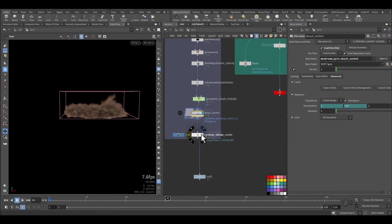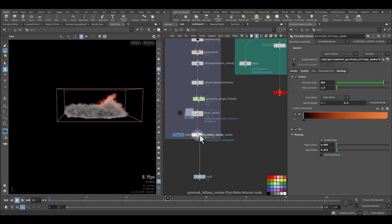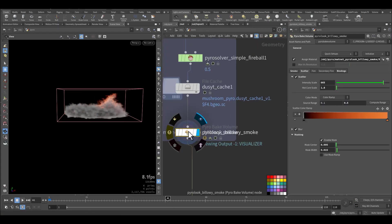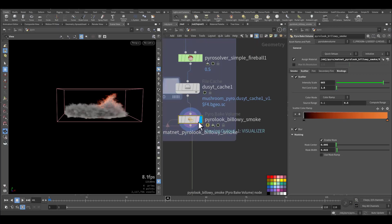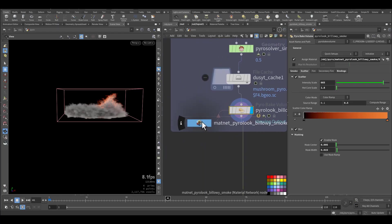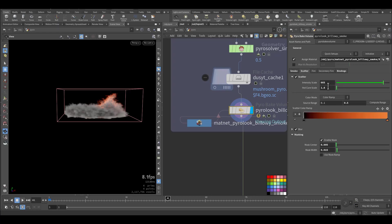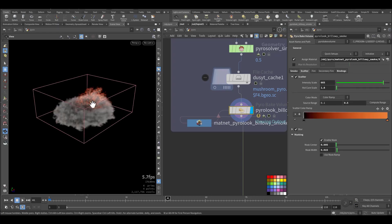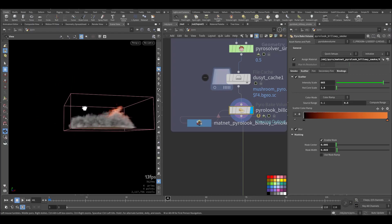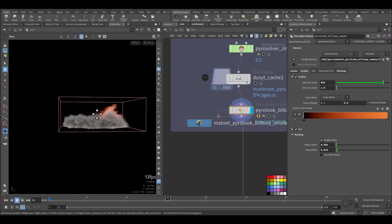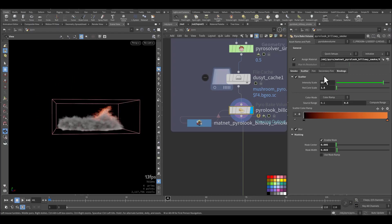Then I added the pyro volume, and I'm pointing it to the XPU, total of 10 and gradient and some scattering so I can capture some of the flames, and no fire.